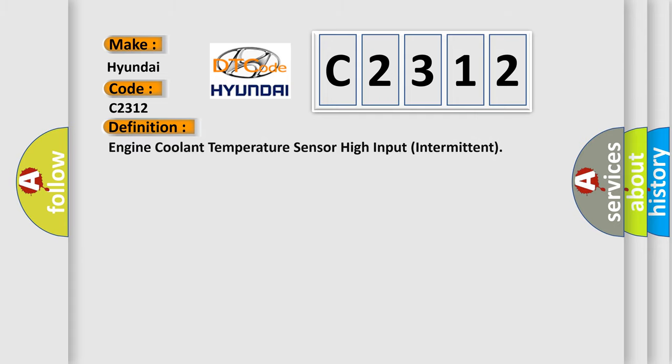The basic definition is: engine coolant temperature sensor high input intermittent.